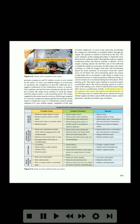At the proper points in the sequence, the starter and ignition are automatically cut off. The basic types of starters in current use for gas turbine engines are direct current (DC) electric motor, starter/generators, and the air turbine type of starters.